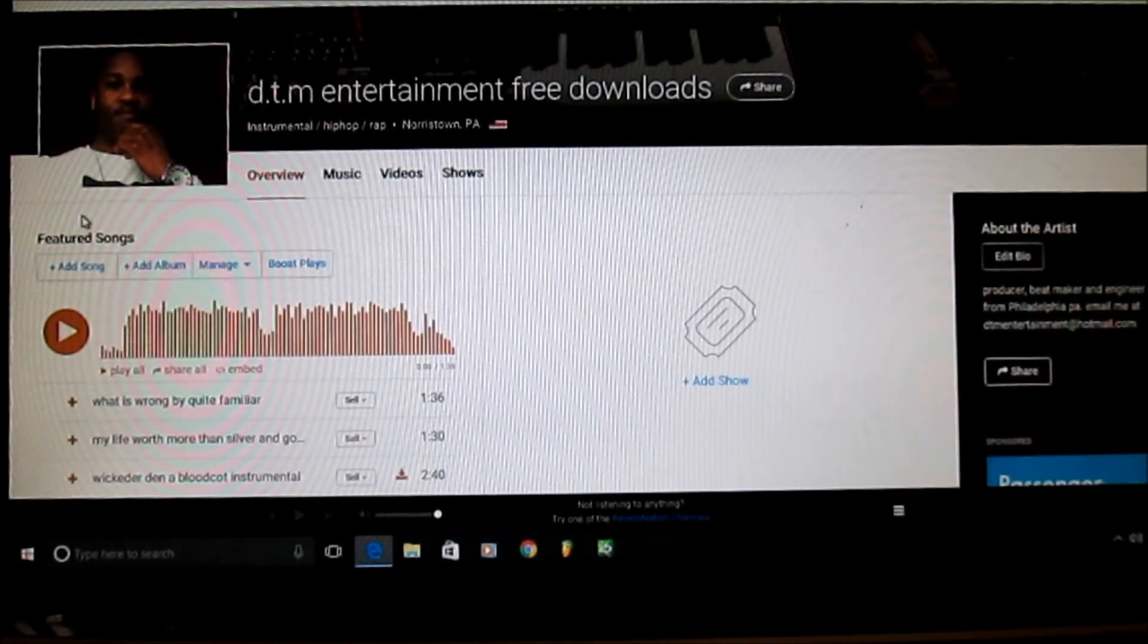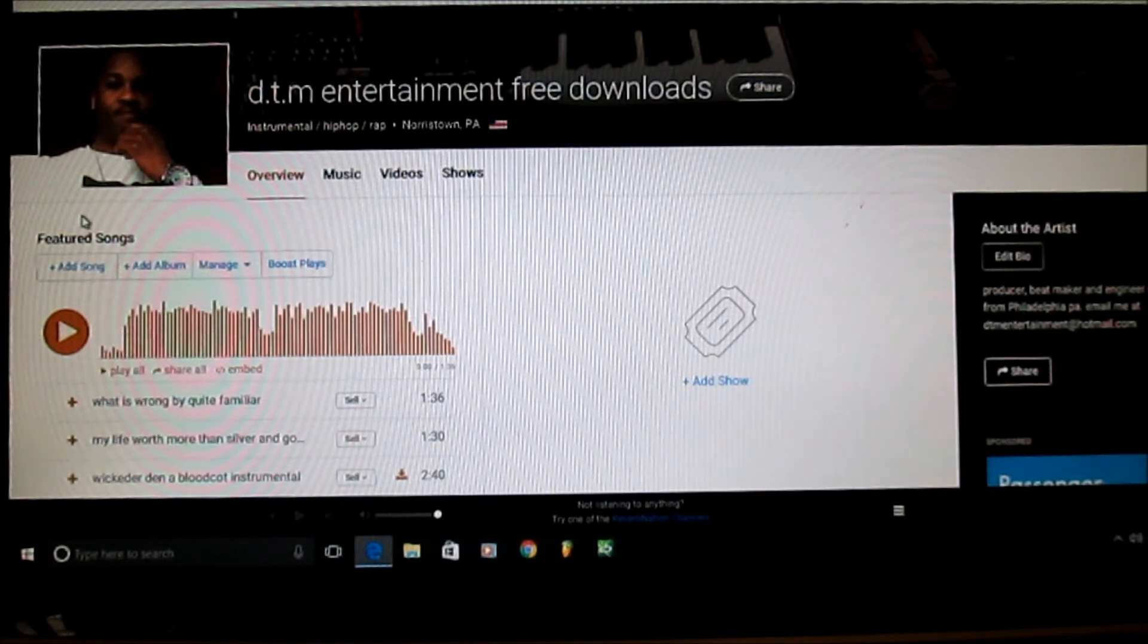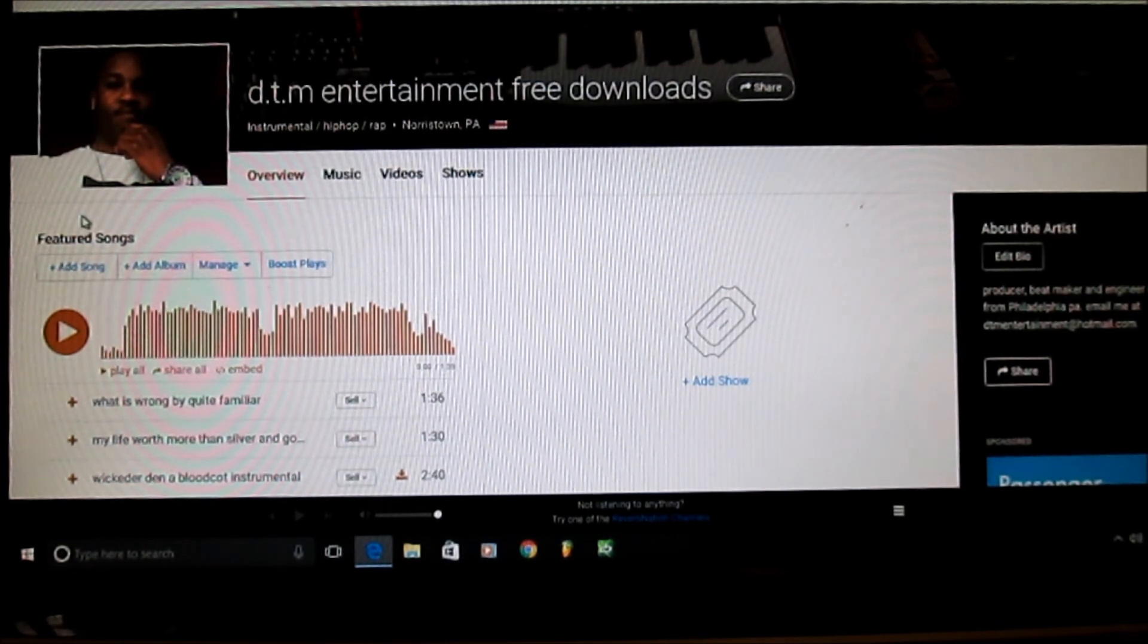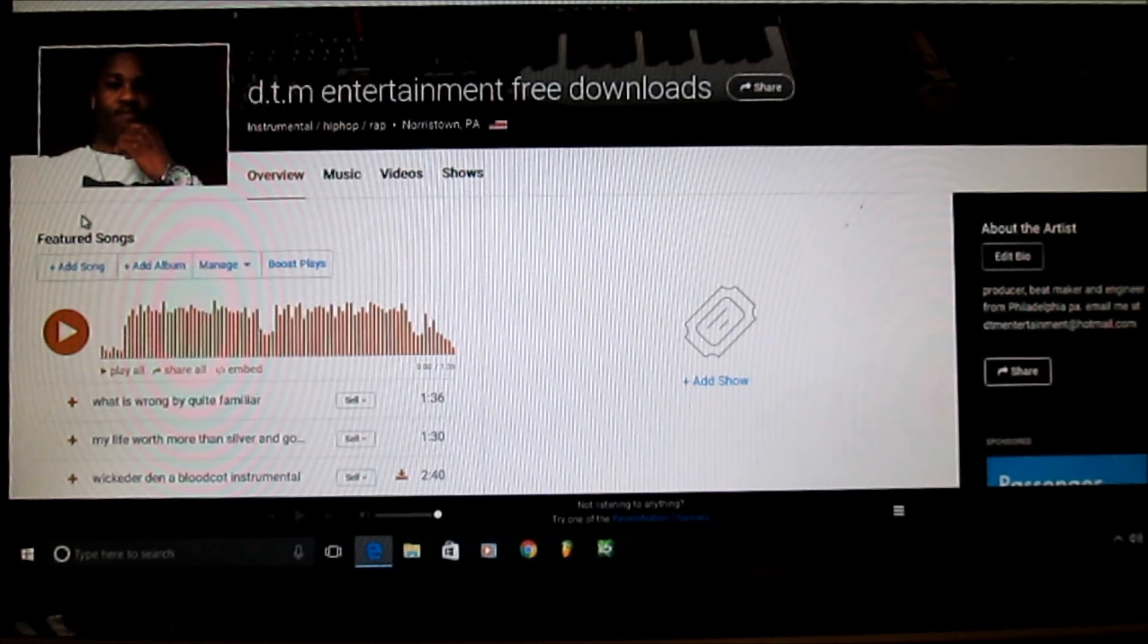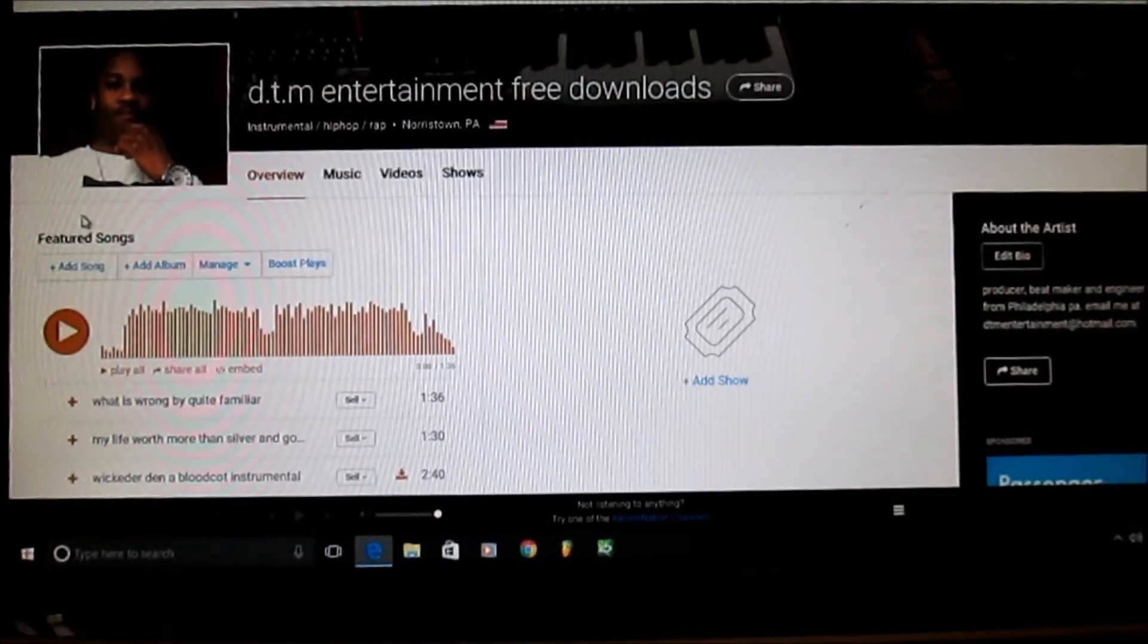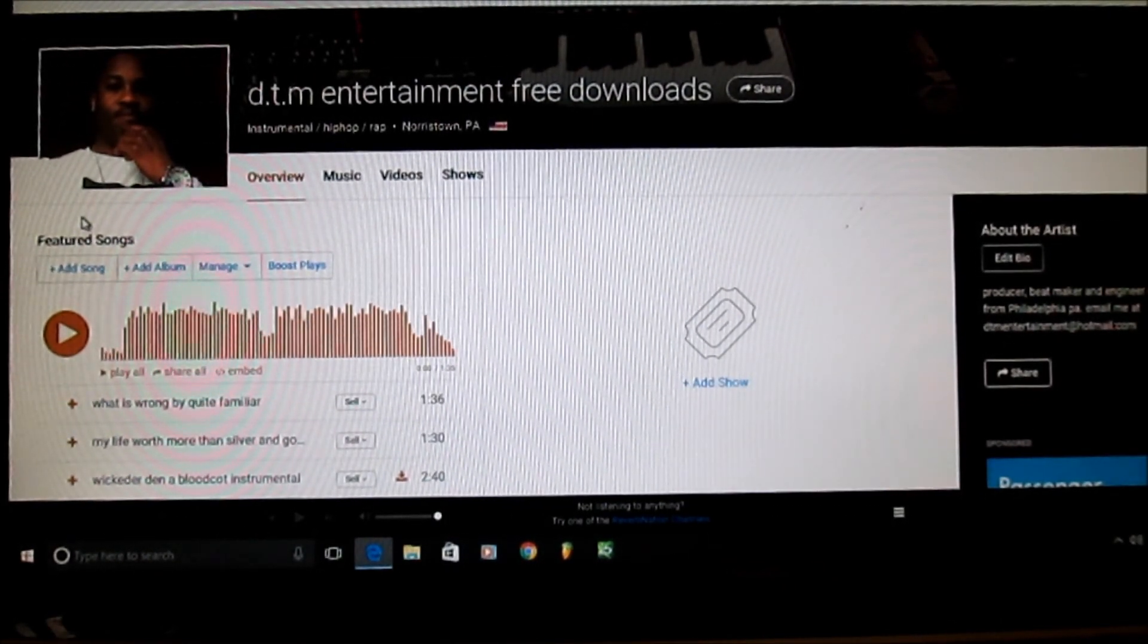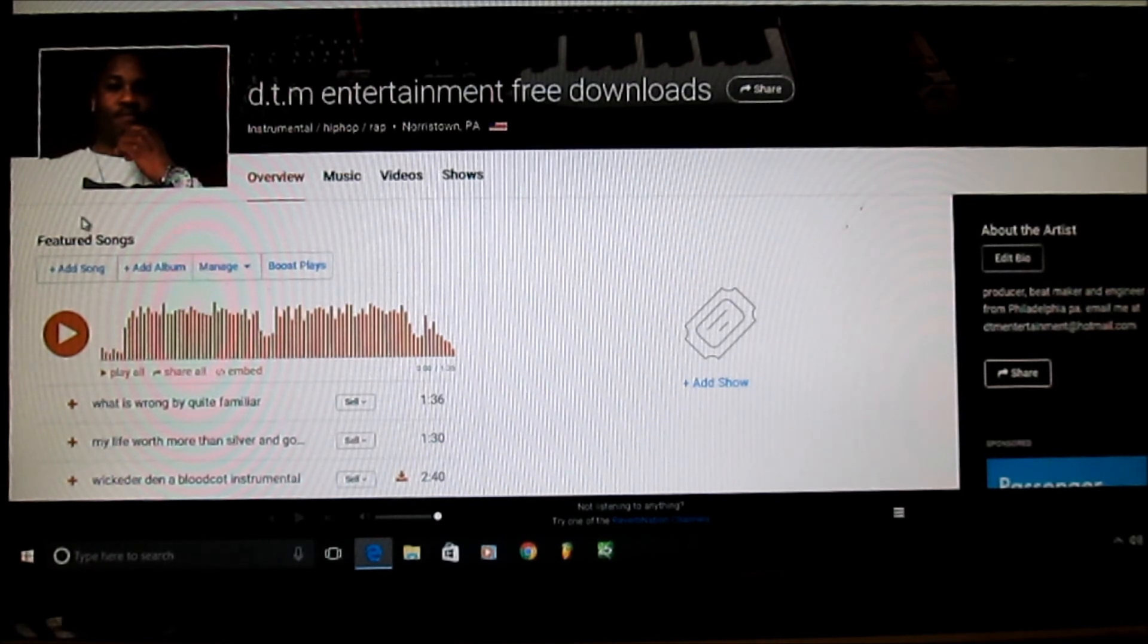How you doing, this is your boy back in the building. This is a new tutorial on how to upload your music on ReverbNation. I posted one on YouTube before but that was the older version of ReverbNation. They updated their software like a long time ago, so I got some good feedback and some feedback that wasn't good. So that's why I said let me make this new video.